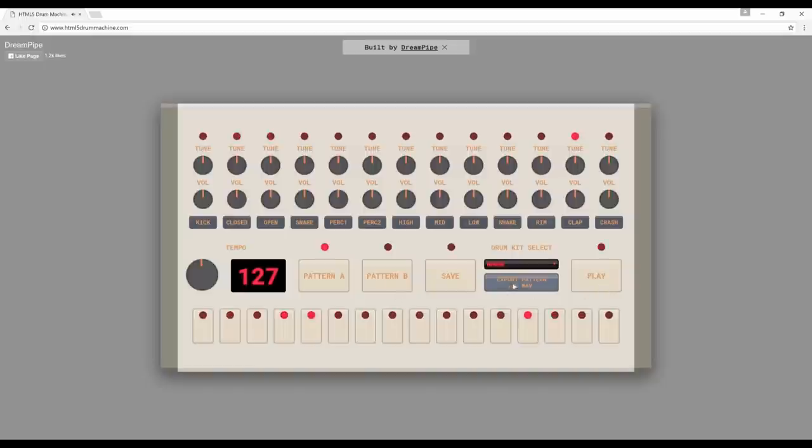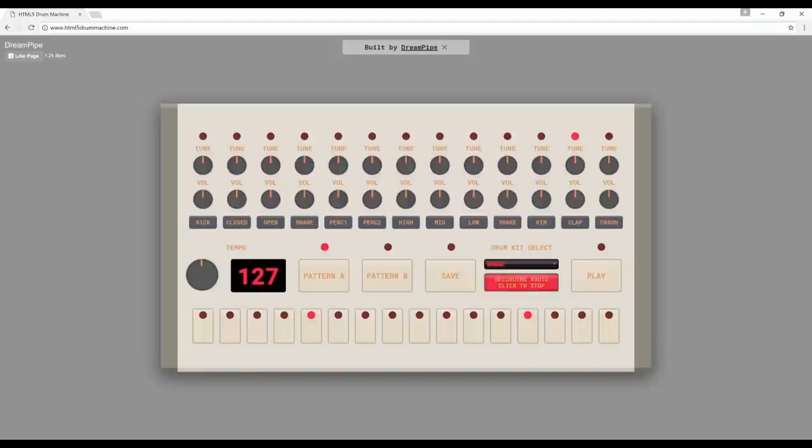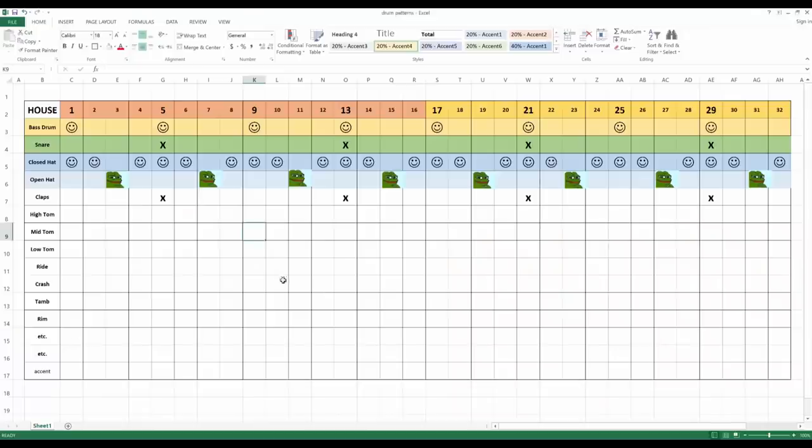And then you can even export the pattern as a wave. So the sky is the limit, really. So use your imagination. I hope this is helpful to you, and have a fantastic day. Thank you.